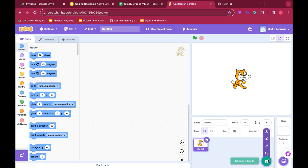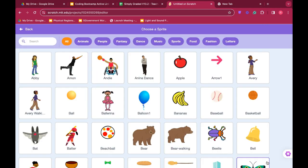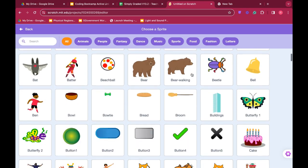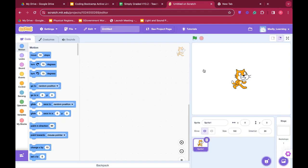To change our sprite, we click this button here and we can choose many different kinds of sprites. For our purposes today, we will stick with Scratch the cat.